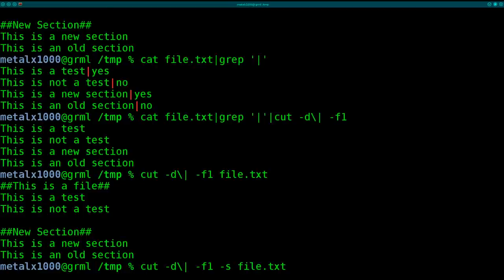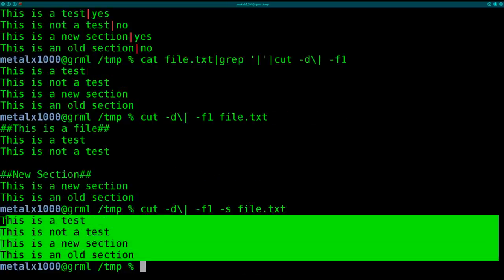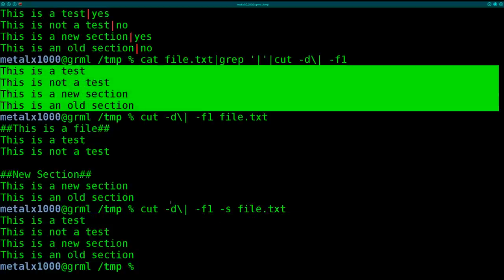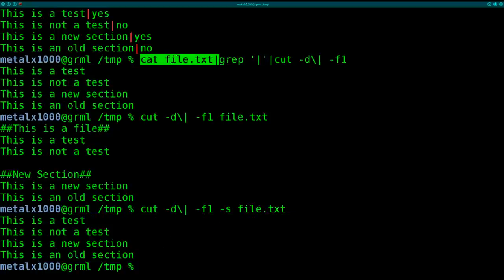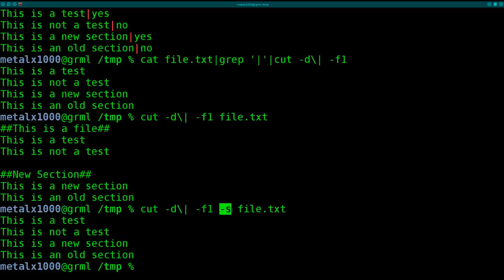At this point I can hit enter and we get the output we're looking for, which is the same output we got earlier but doing it all with one command rather than three commands piped together. I hope you found this tutorial useful. The -s flag tells cut to only display lines containing the delimiter.